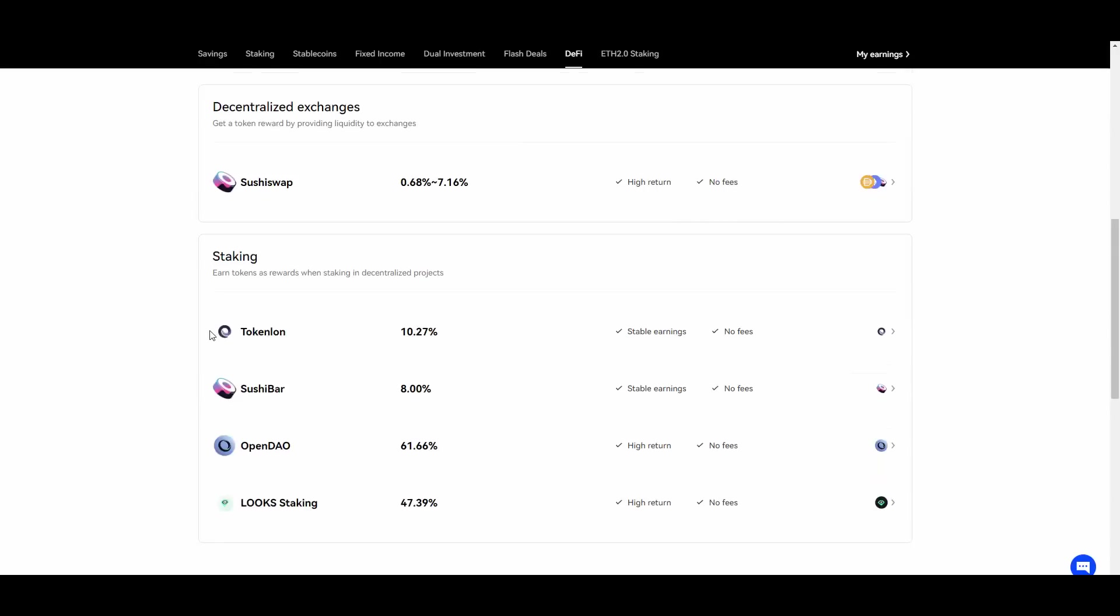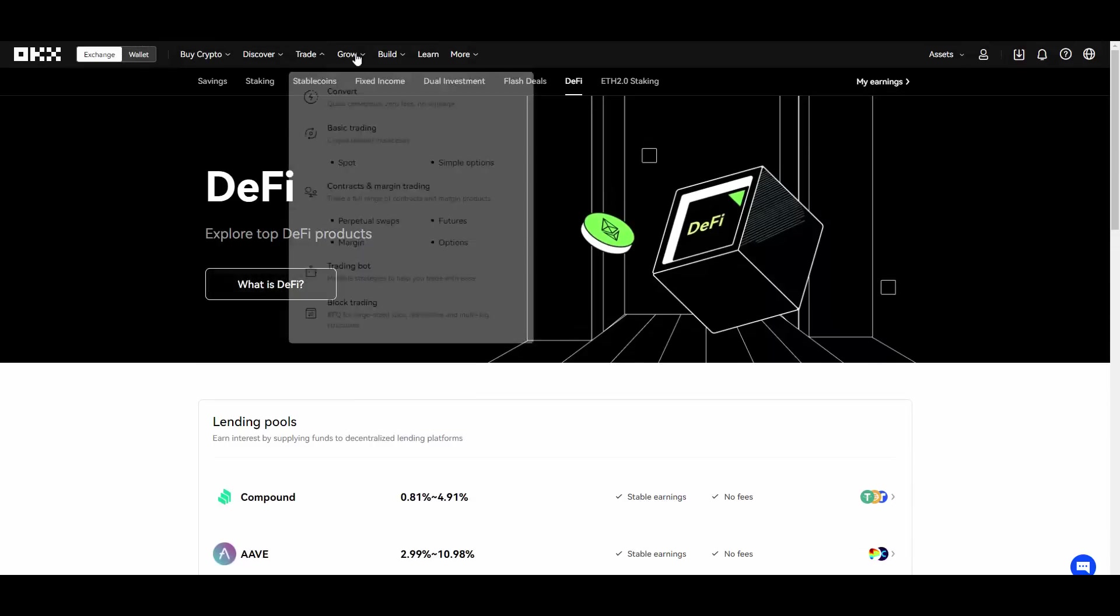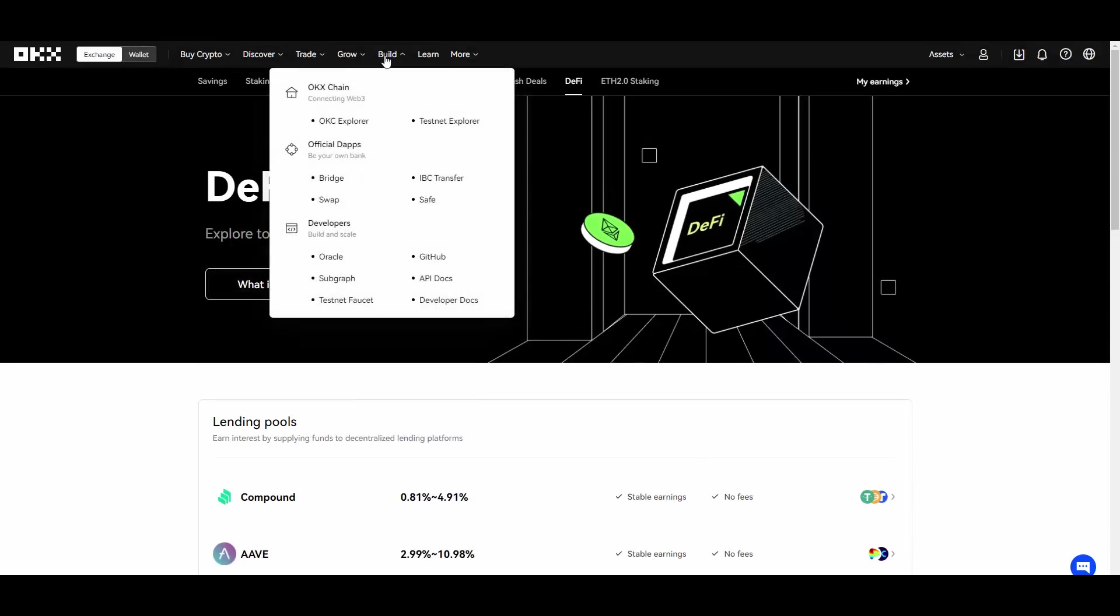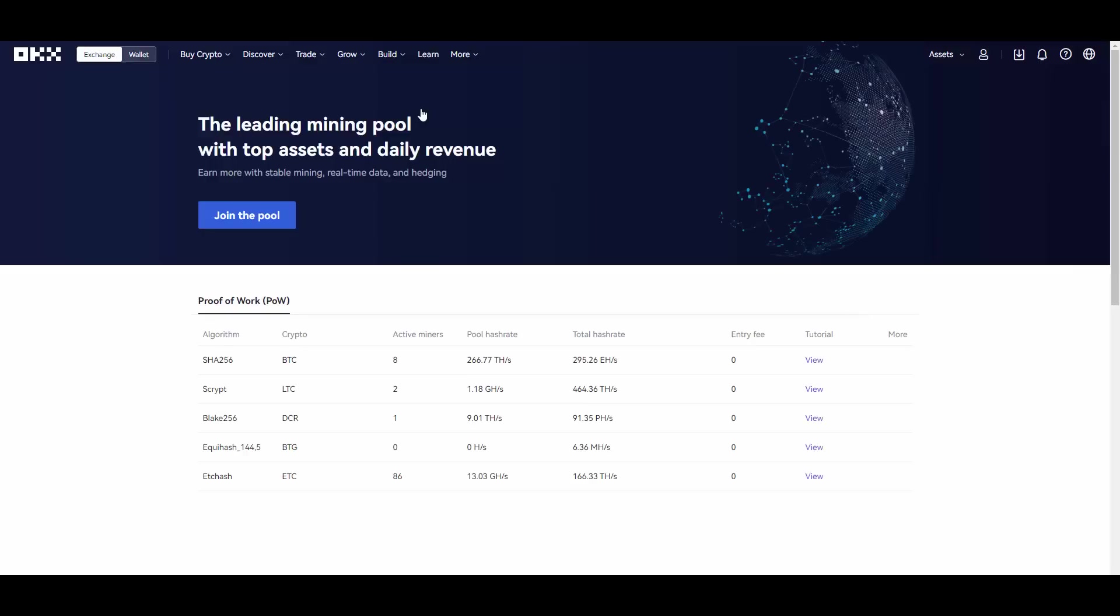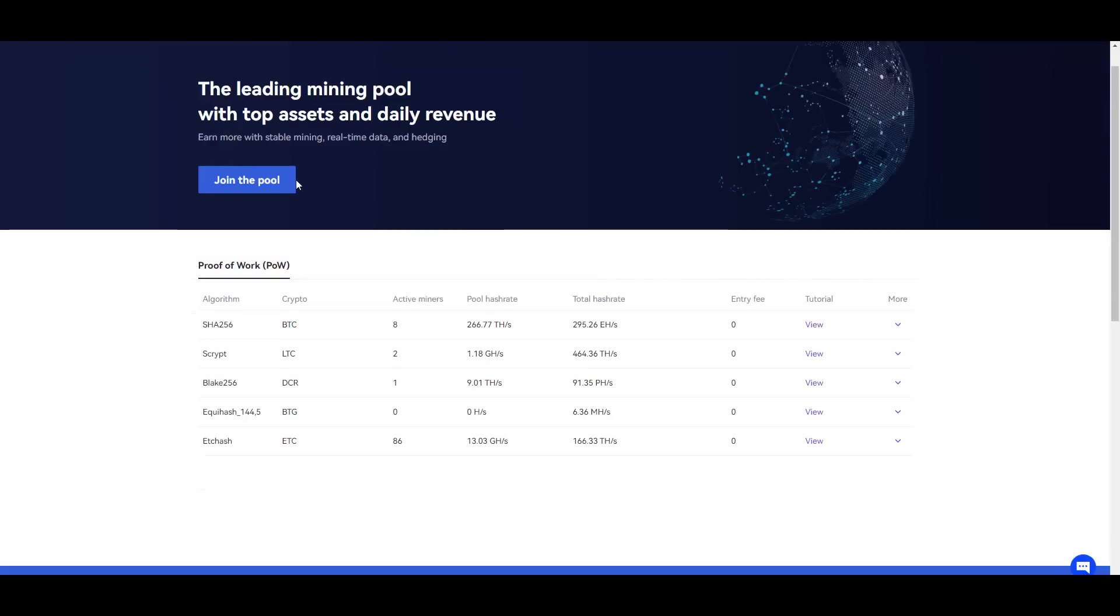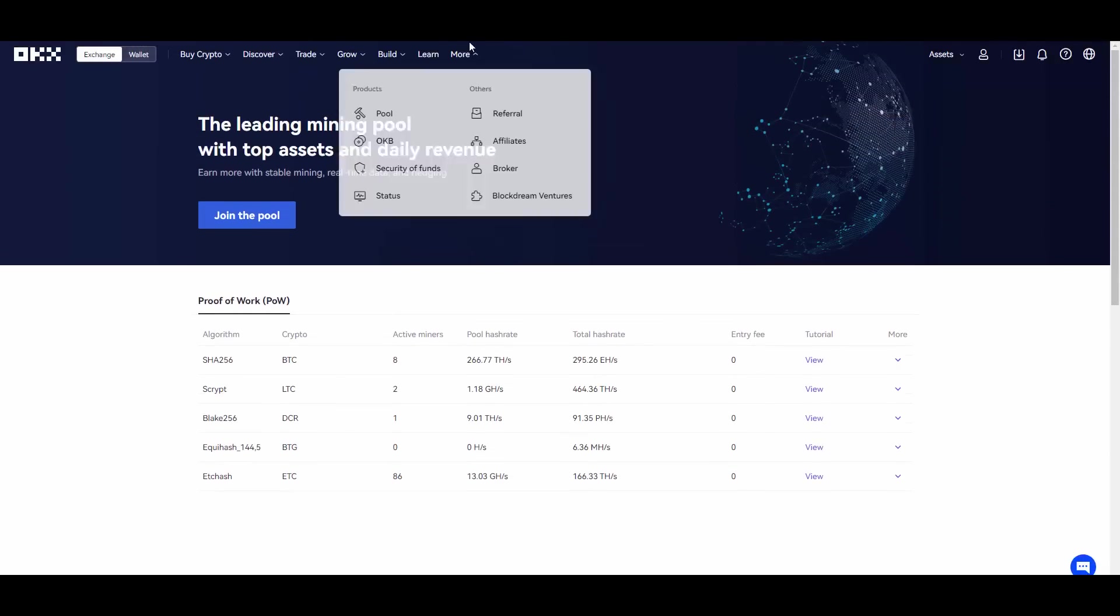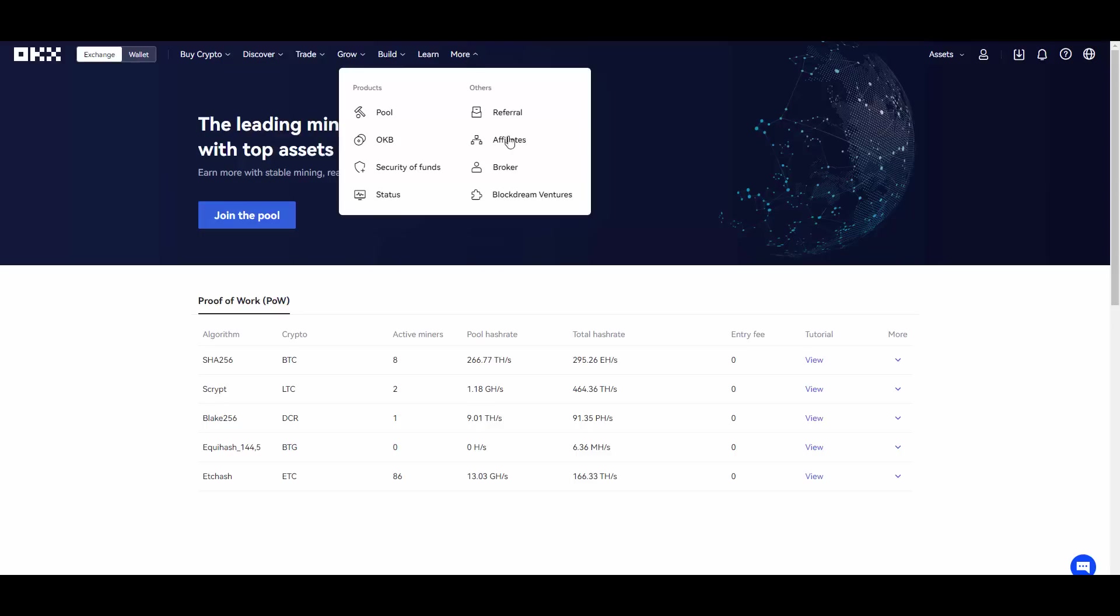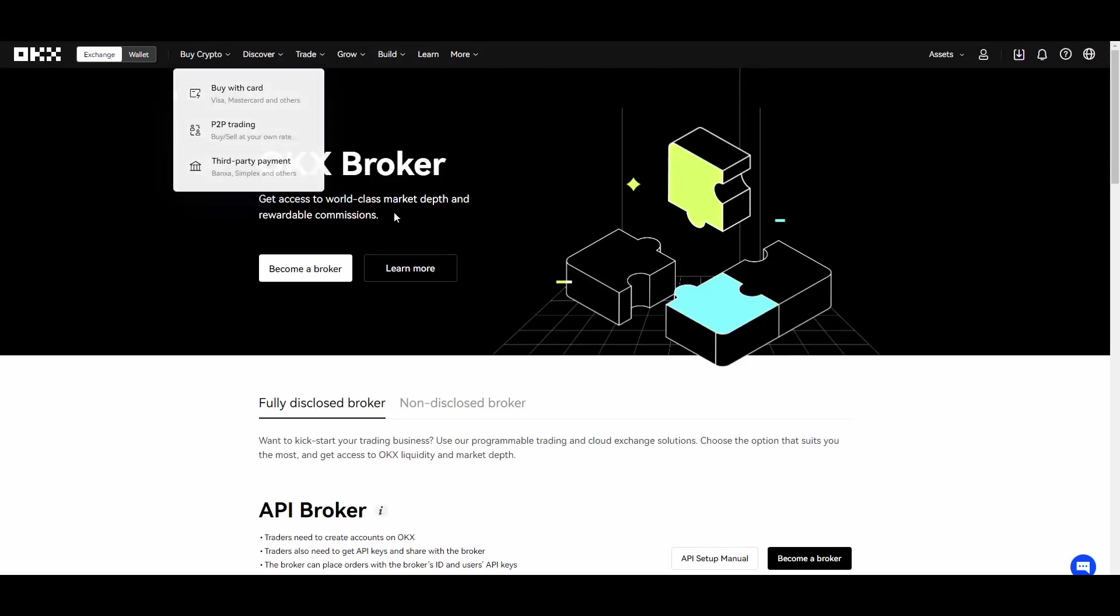You also have build section. If you want to start building, if you are a developer then this is definitely a section for you. They also have a pool as you can see where you can join different pools and basically mine. This is for proof of work here in this case. They have the broker, so like again there is multiple ways of making money here.